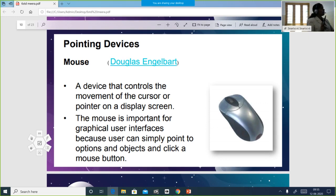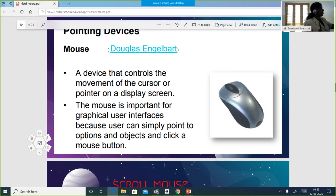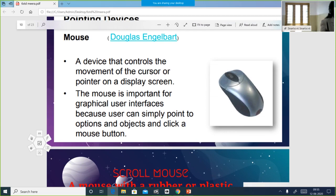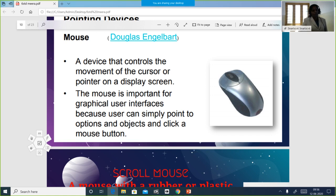Now, what is a pointing device — mouse? Mouse is a very important graphical device discovered by Douglas Engelbart. It has two buttons and a scroll wheel in the middle. The scroll wheel is also called the wheel mouse and is used to make the page go up and down.